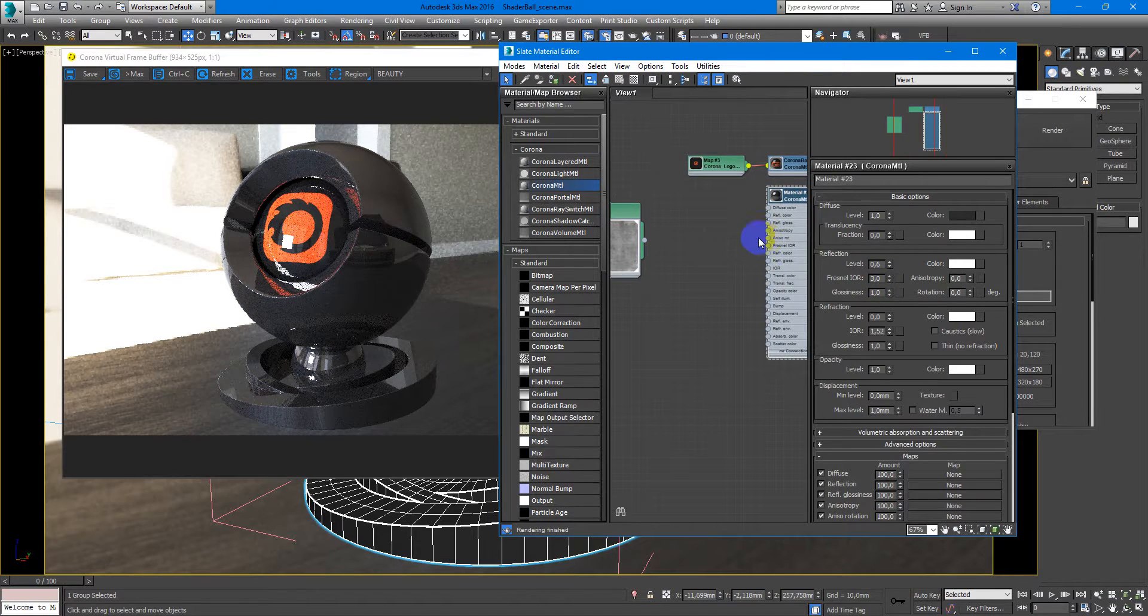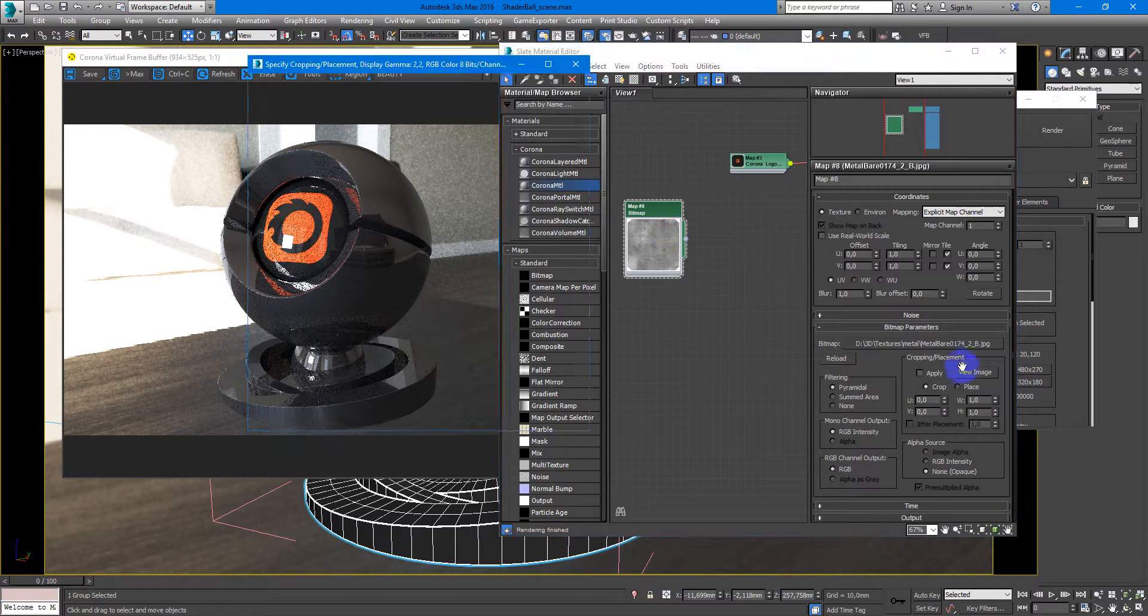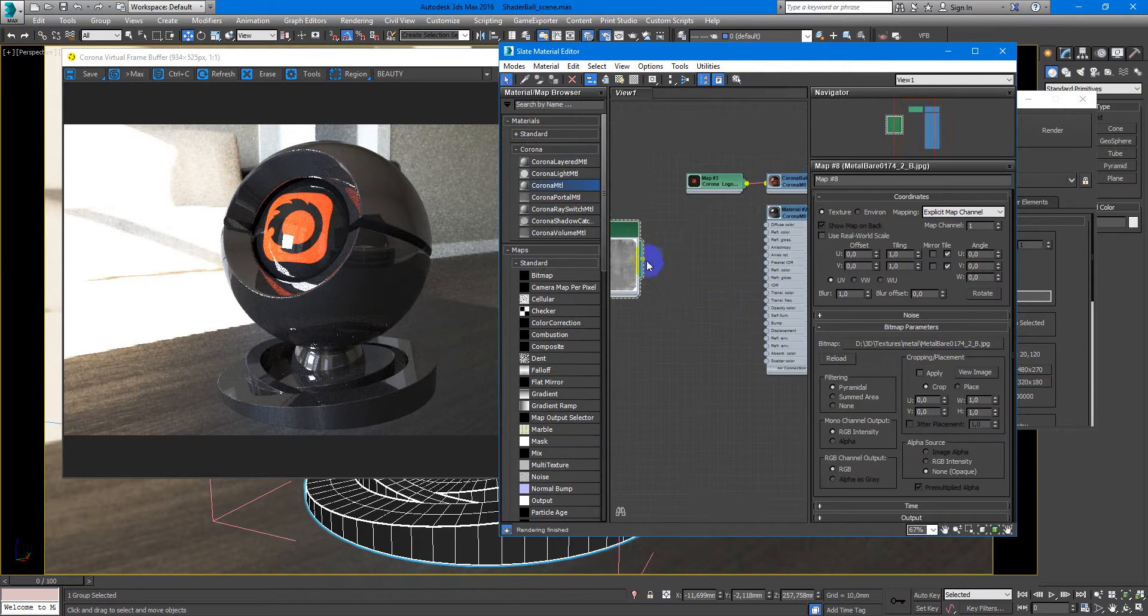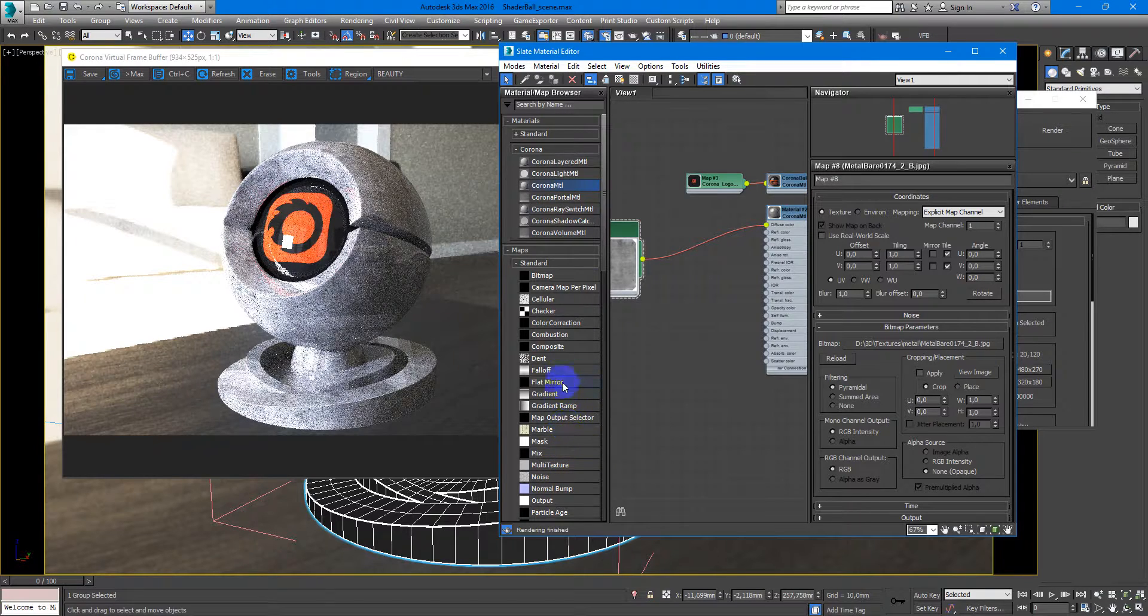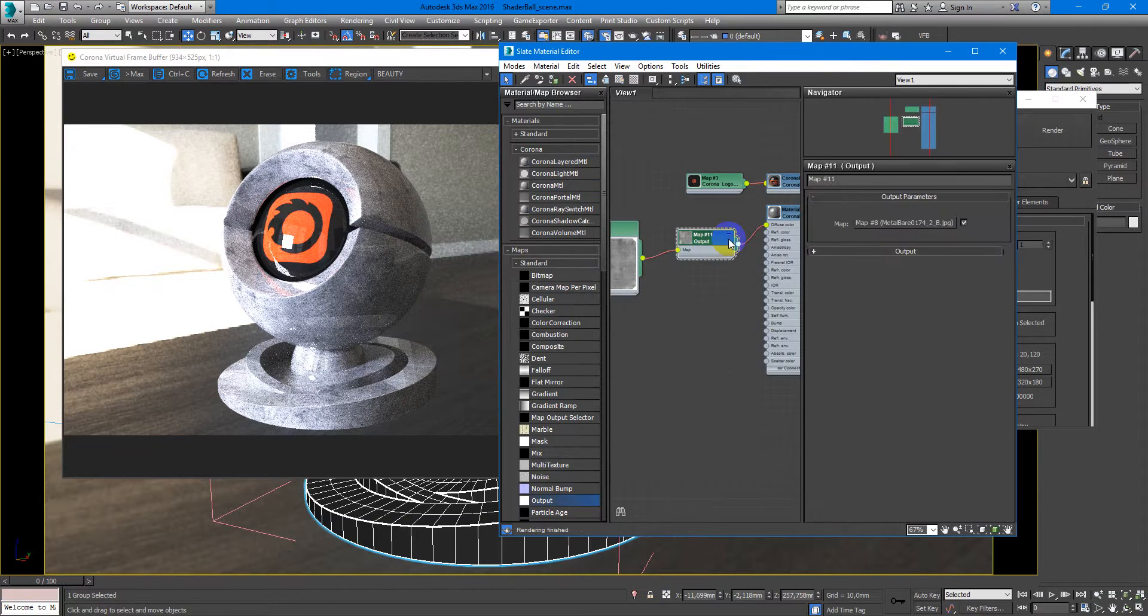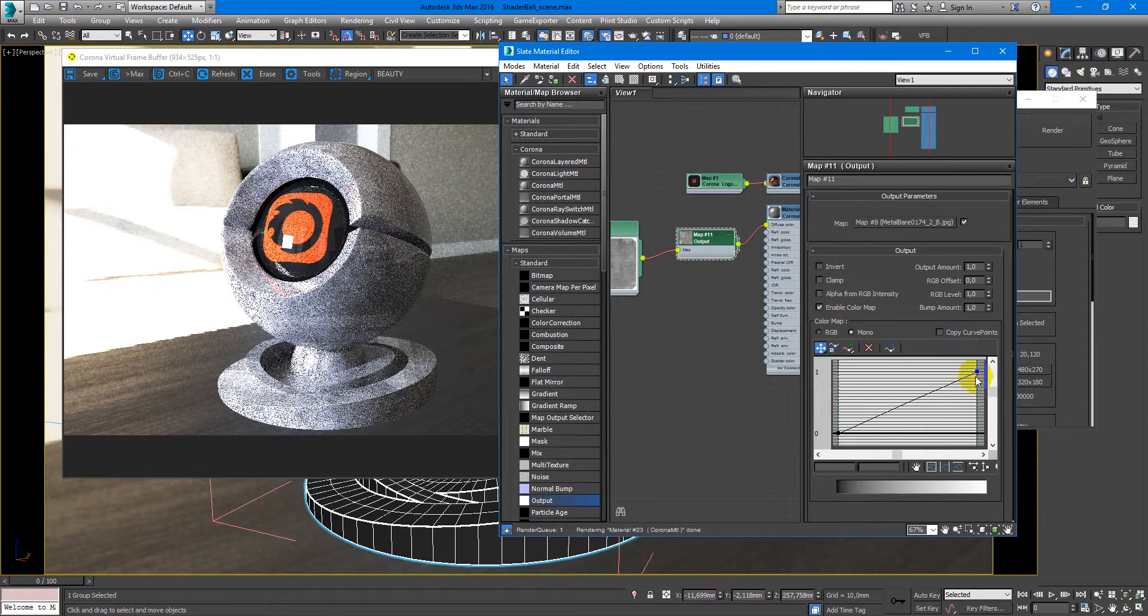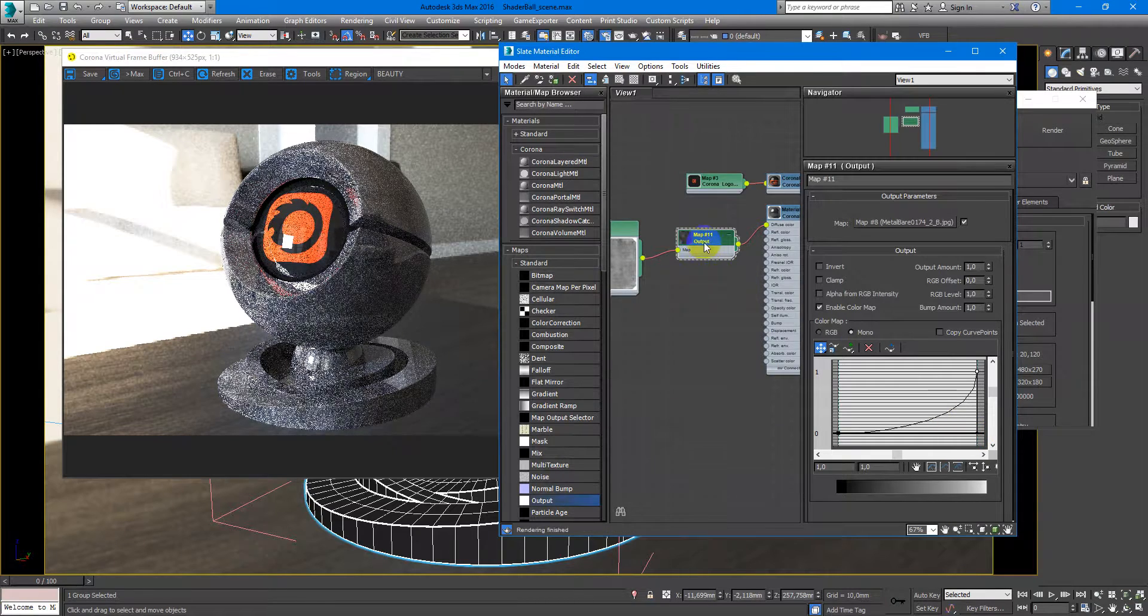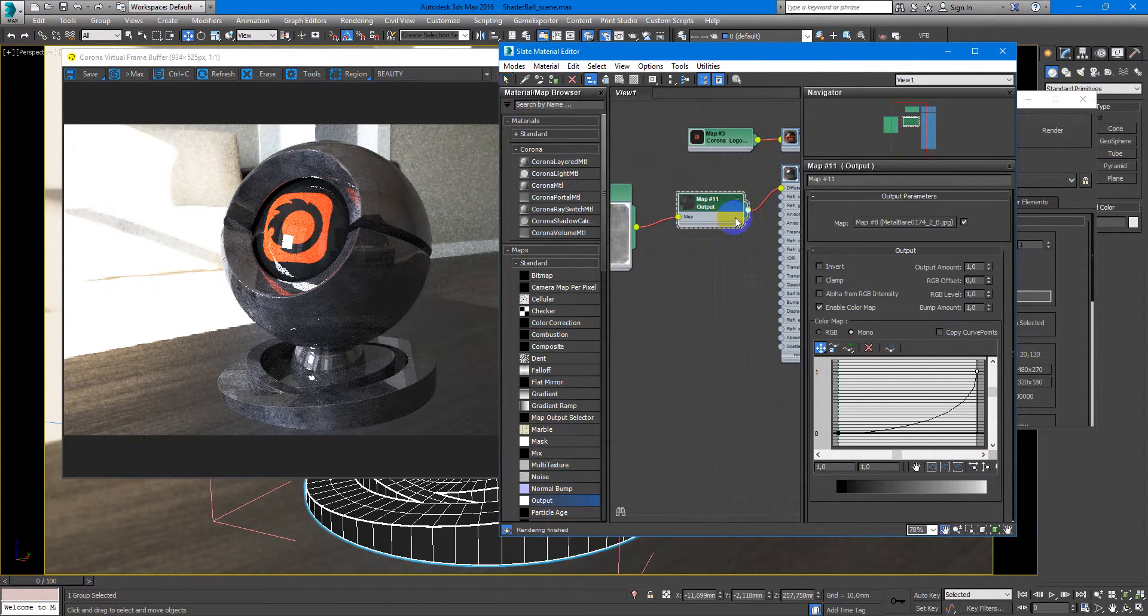So first of all you can take some metal texture, put it into diffuse color but with output map. So we will make it more dark. Here enable Bezier curve and drag it down so it will be more dark. Something like this.